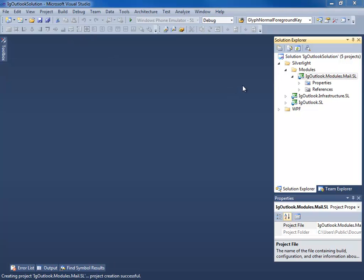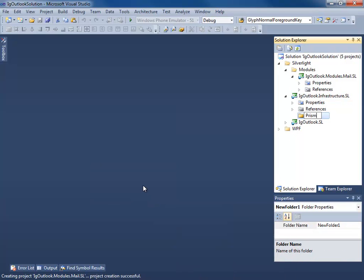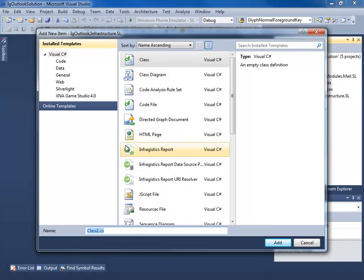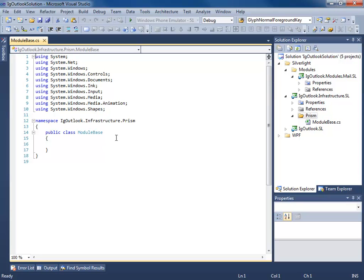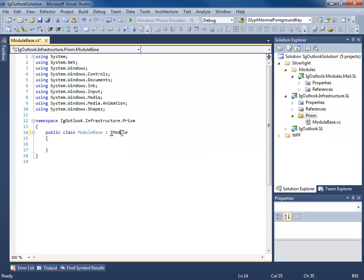In order to tell Prism that I have a new module to load, I need to create a class that implements iModule. Now because we're going to have more than one module, this means we get to add a base class to our infrastructure project. So I'm going to add a new folder — this is where my Prism code is going to go — and add a new class. I'm going to call this ModuleBase because this is going to be used for every module we create.